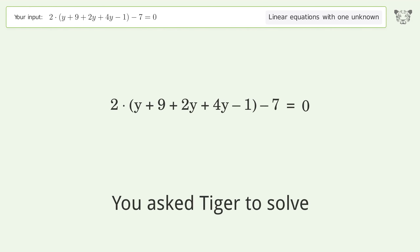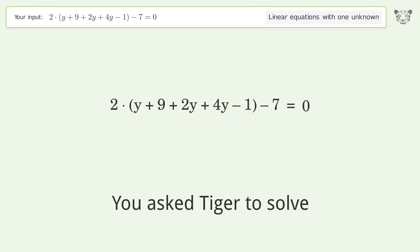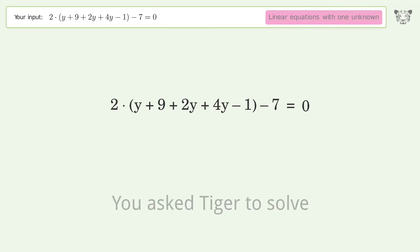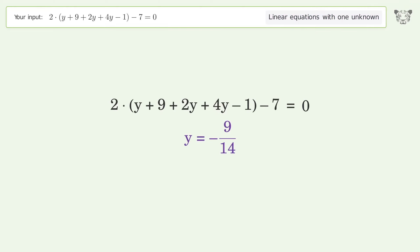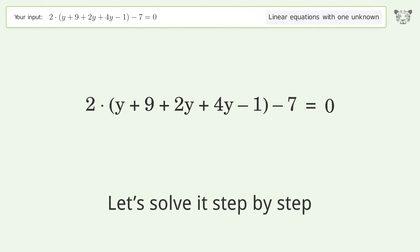You asked Tiger to solve this — it deals with linear equations with one unknown. The final result is y equals negative 9 over 14. Let's solve it step by step.